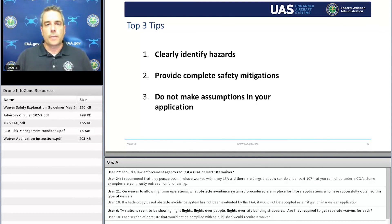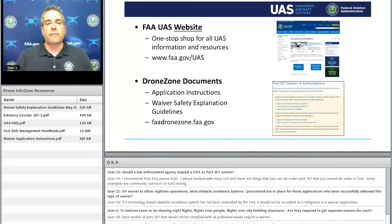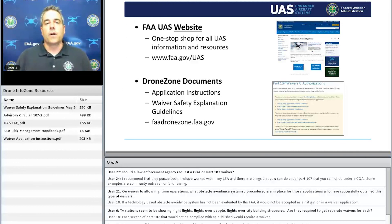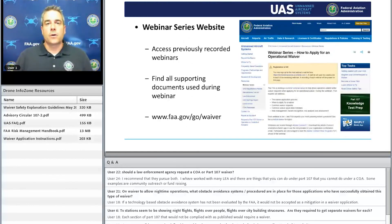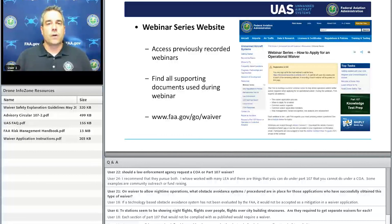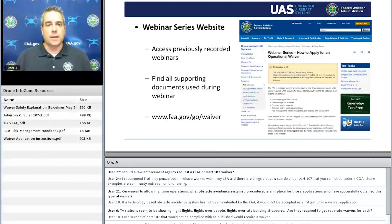Please review the previous webinar series — 'Where's My Waiver' and 'Risky Business' — along with this one. They're designed to help walk you through the process so you can get an approval. Information is available at www.faa.gov/UAS. The DroneZone documents — the Waiver Safety Explanation Guidelines and Waiver Application Instructions — are available at faadronezone.faa.gov. This entire summer webinar series, including recordings, FAQs, questions posted during live webinars, and supporting documents such as the Risk Management Handbook, is available at www.faa.gov/go/waiver.